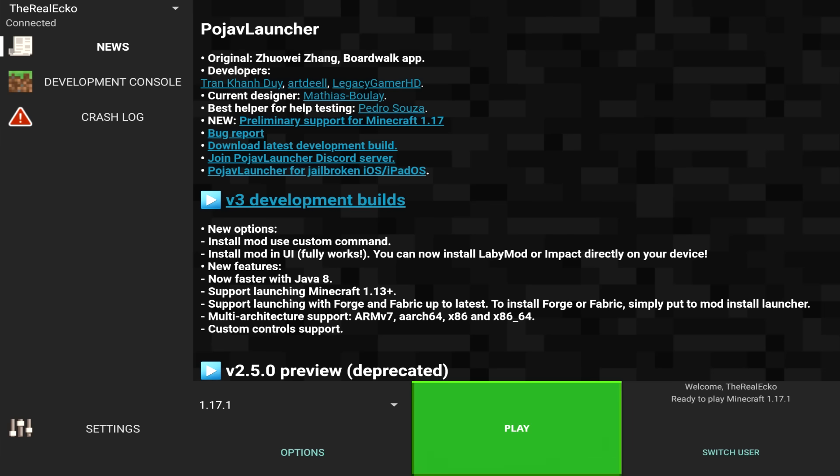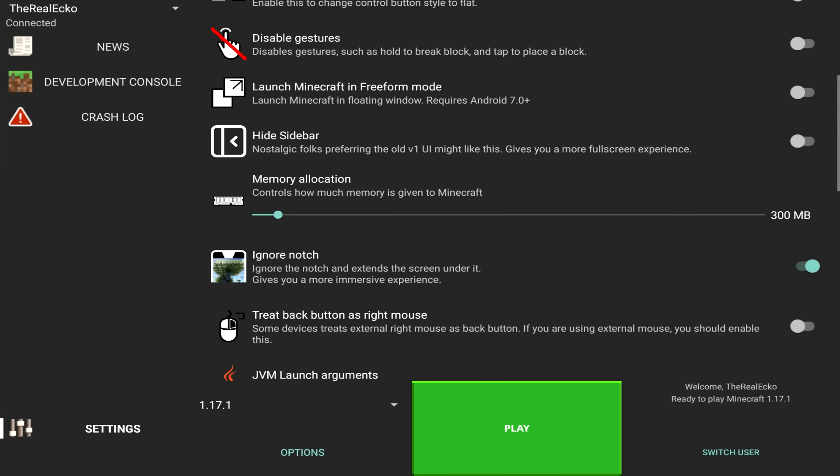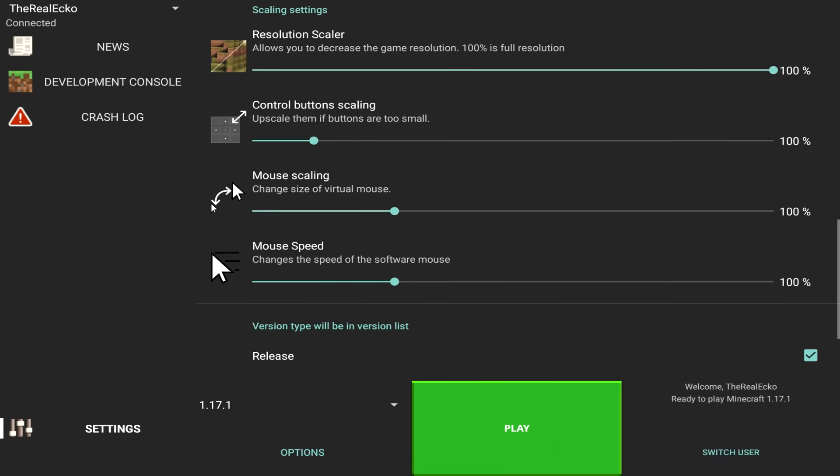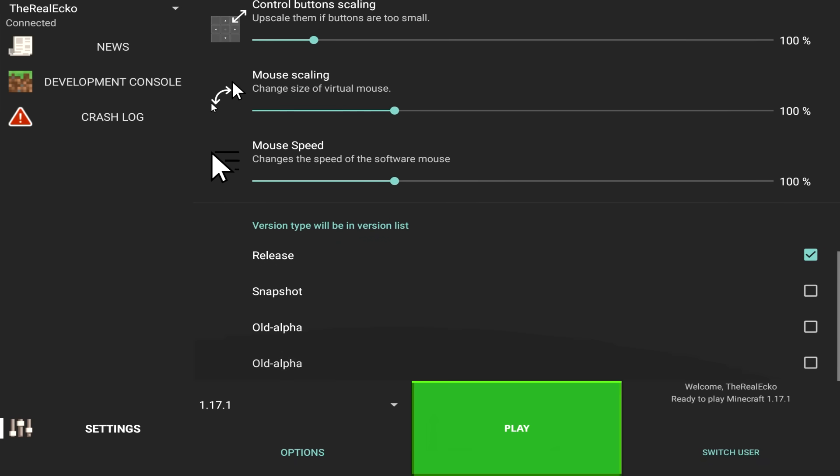On the bottom left, you have settings. Mess around with these because you're going to have to cater these settings to your specific device. I'm using a Samsung Galaxy Tab, can't remember what version it is. Regardless, there's a bunch of things that you are able to mess around with here. So again, customize it to your own liking.